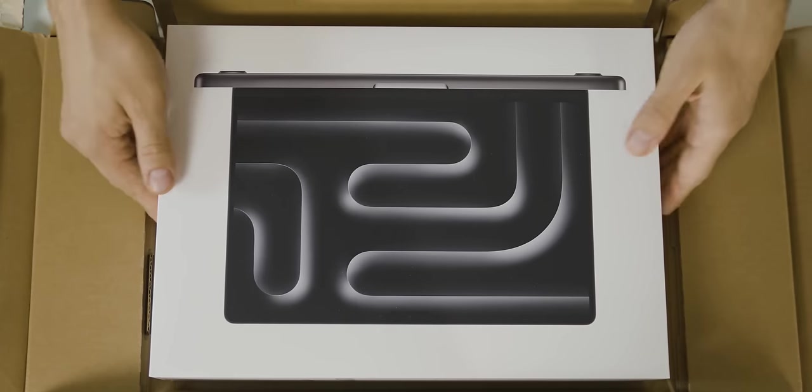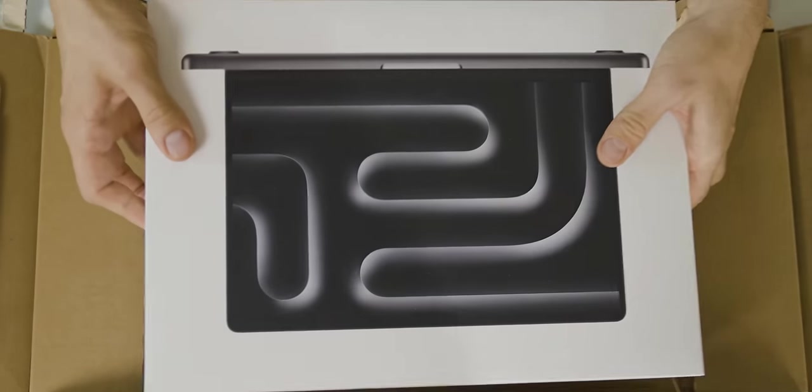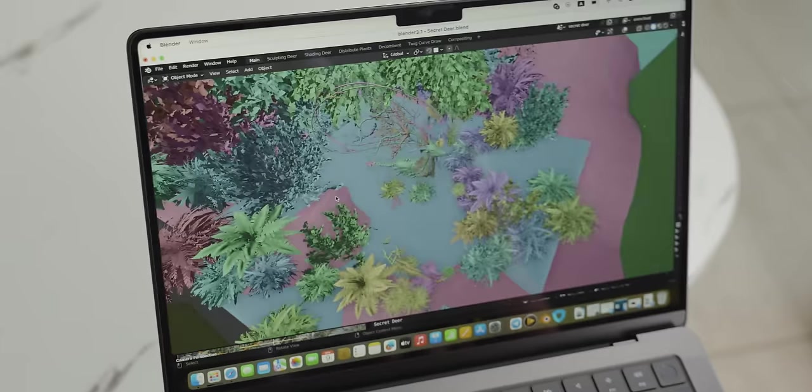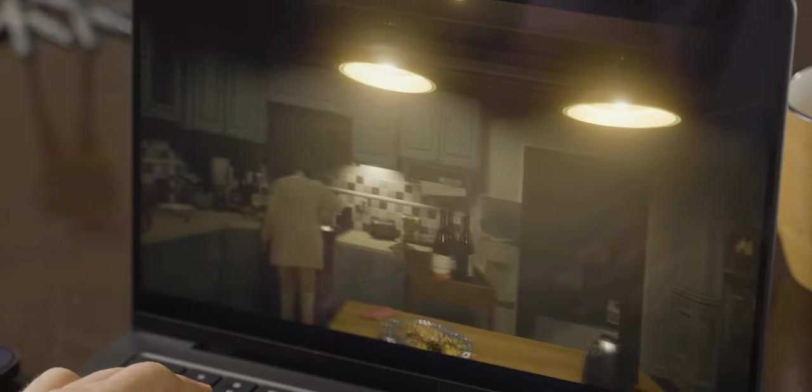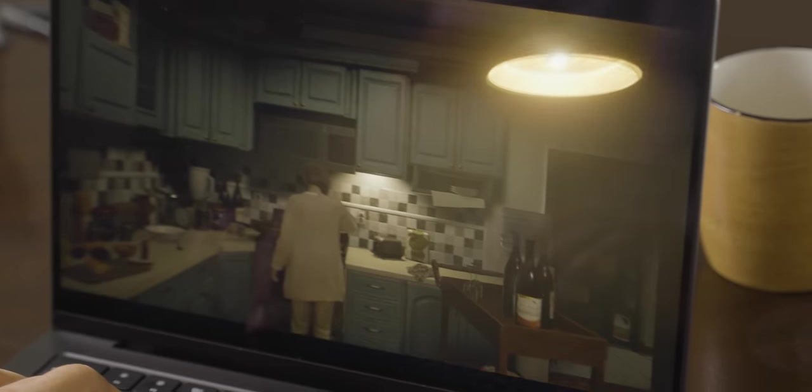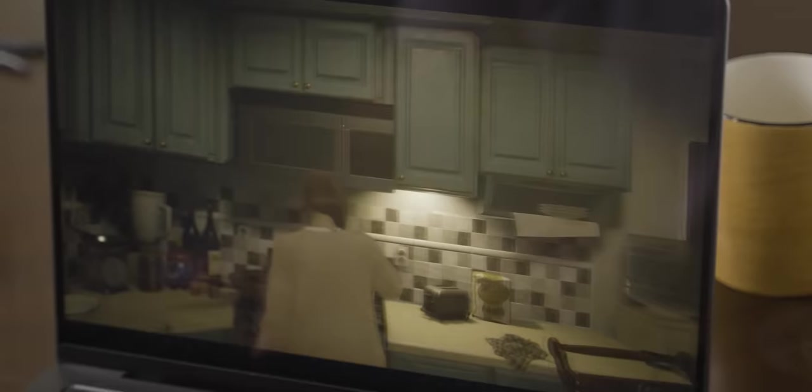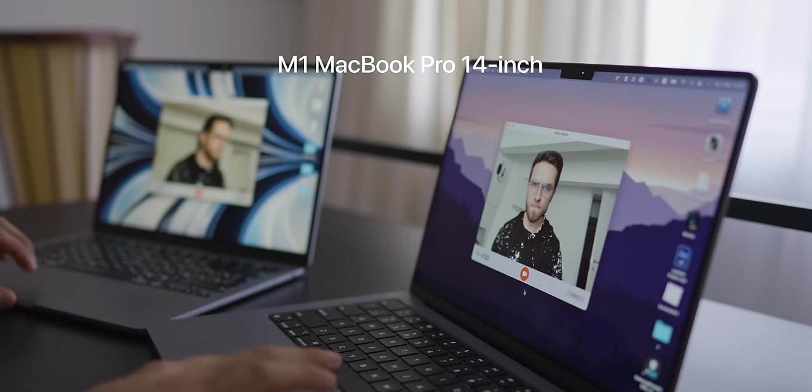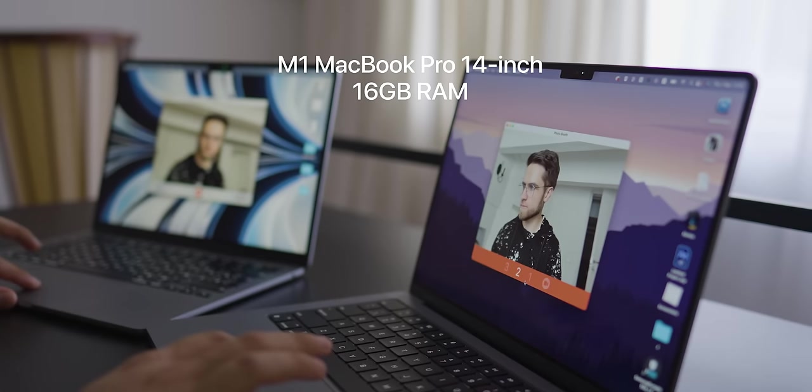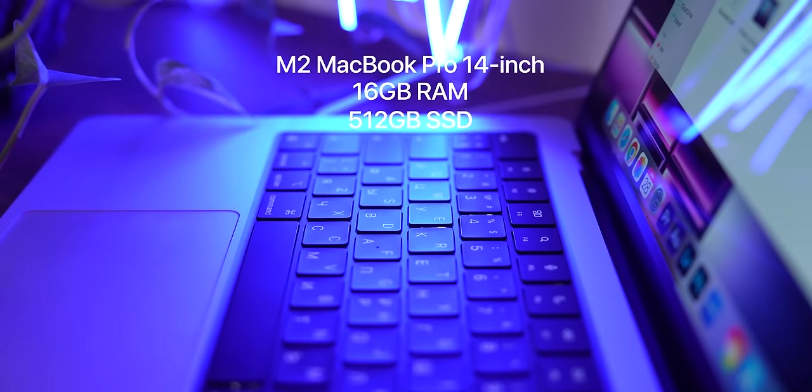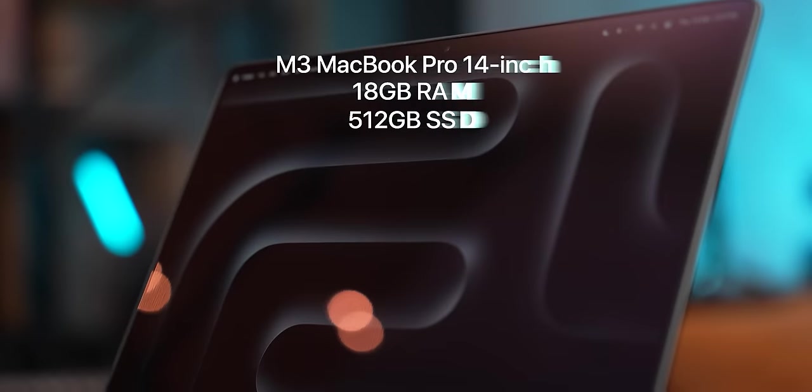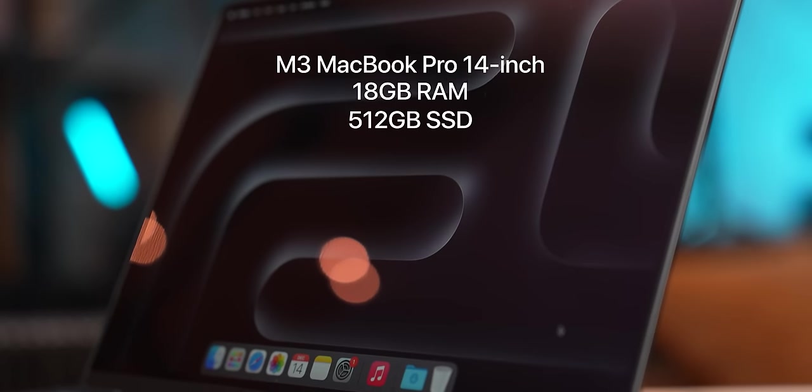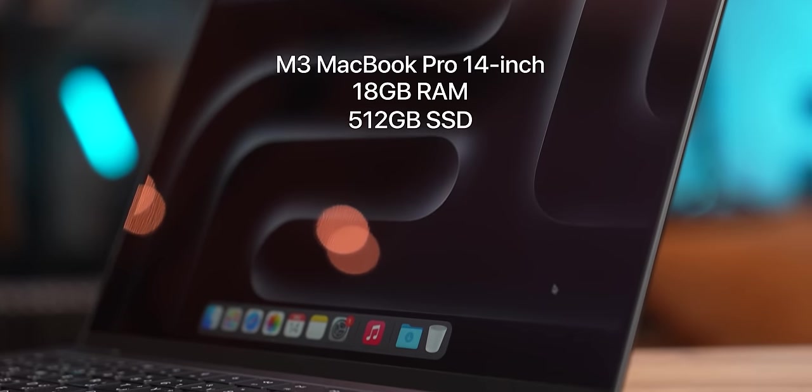As for the laptop, I kind of regret buying the base M3 Pro. M3 Pro is a great chip, really fast in all tasks, but this is basically the same configuration as it was since 2021. M1 Pro 14-inch came with 16GB of RAM and 512GB SSD as standard. The M2 Pro model did the same, and the M3 Pro only added two extra gigabytes of memory.